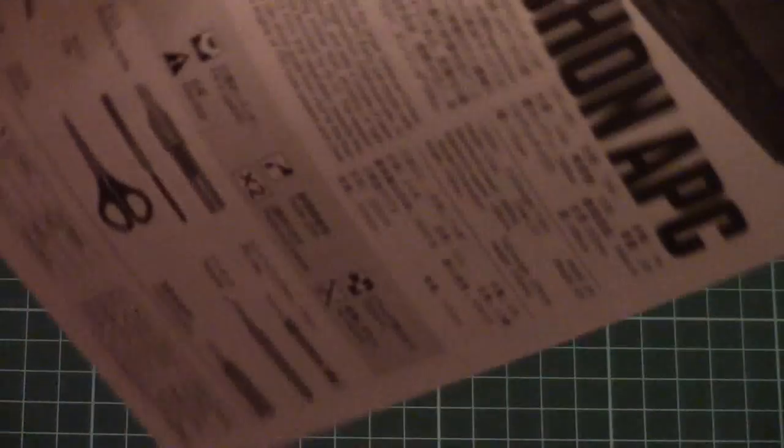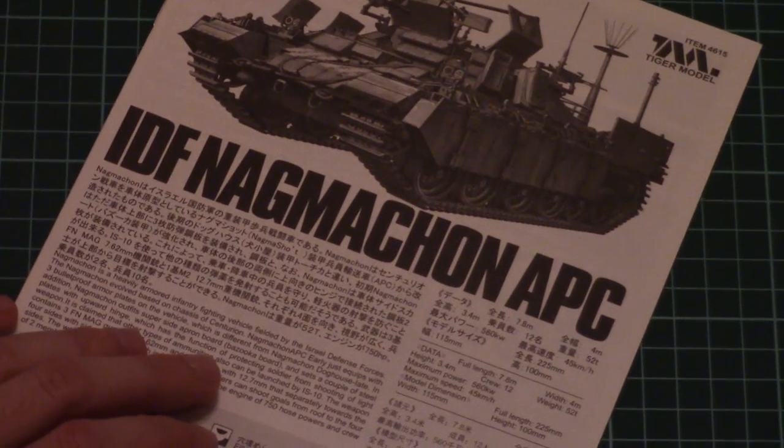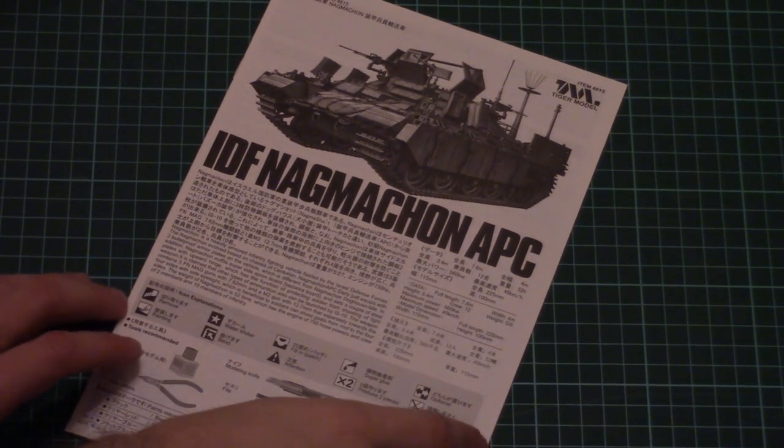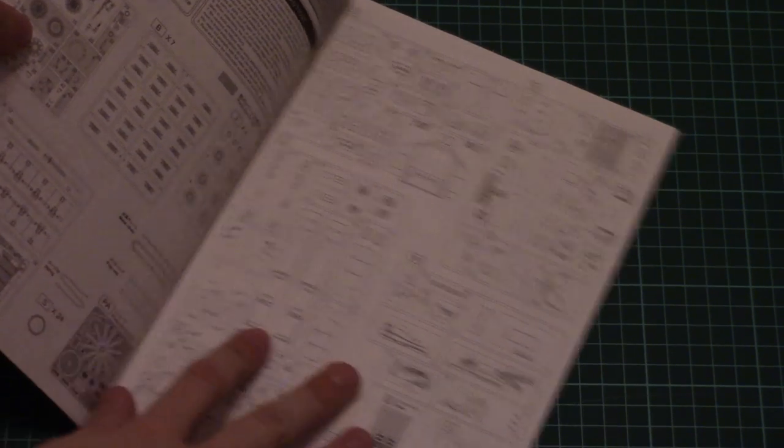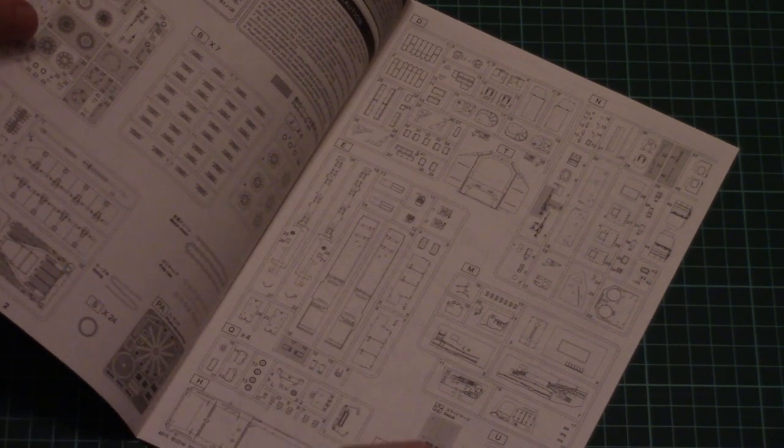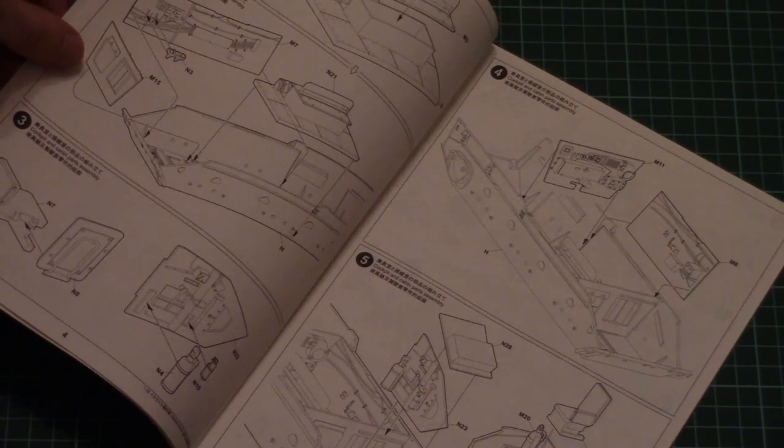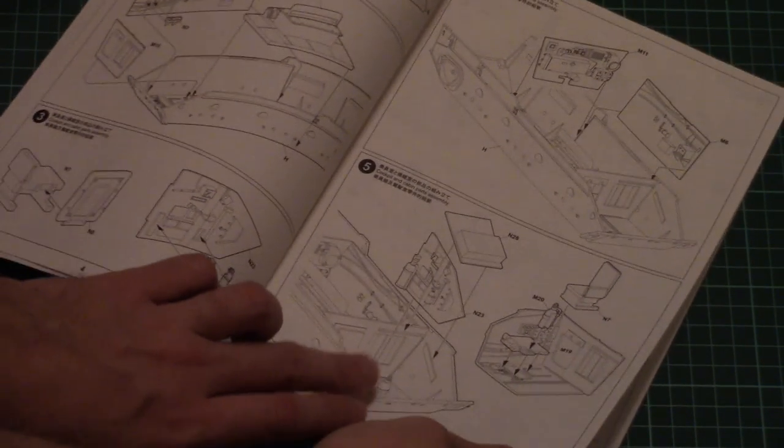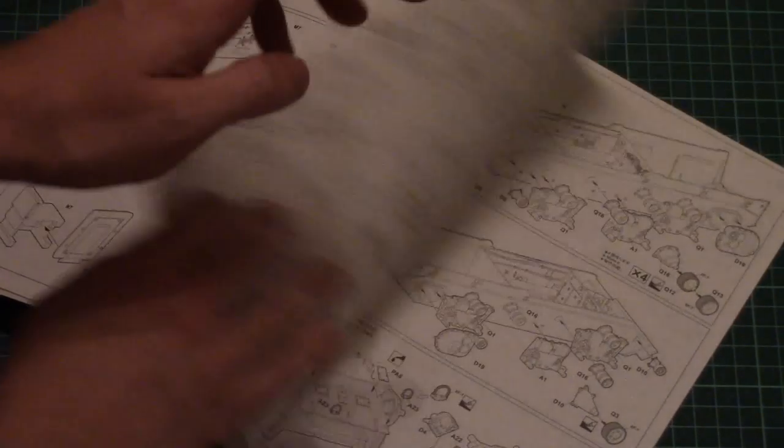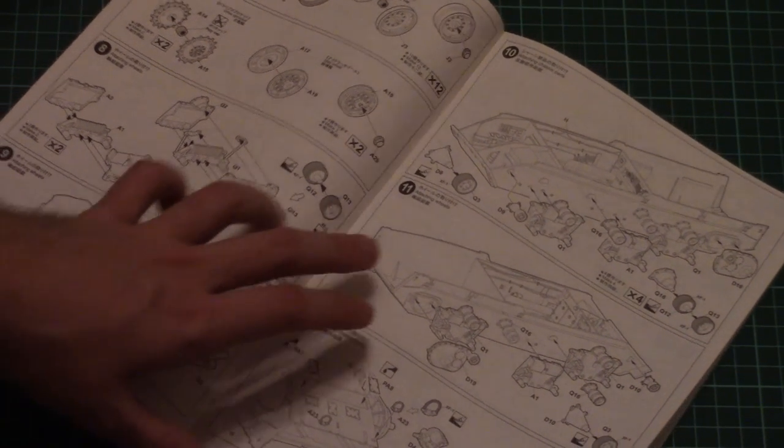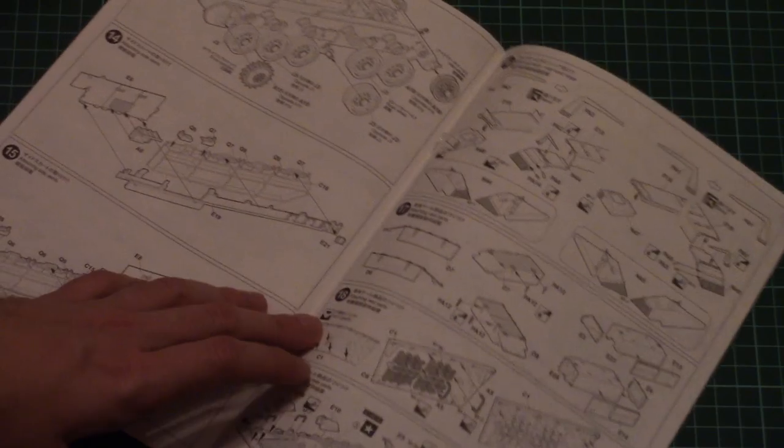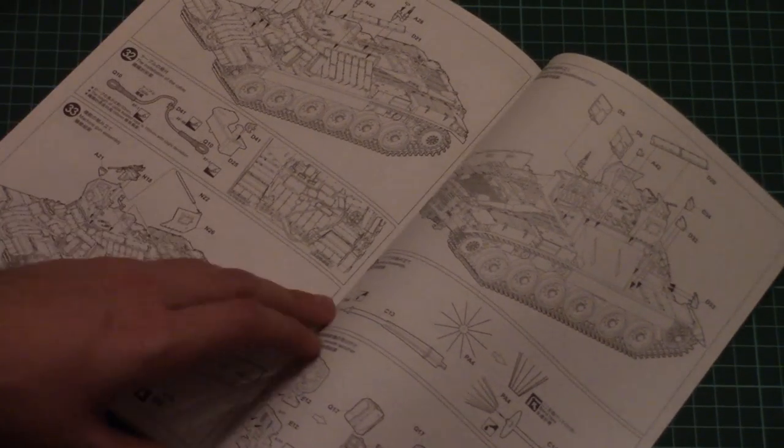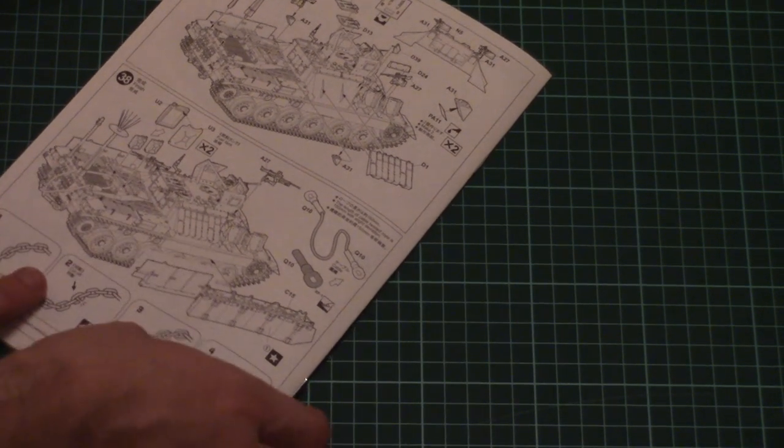Next we have the assembly manual. The assembly manual is designed in typical Tiger Model fashion. Here we have a parts map, and then the assembly process starts from the lower hull half. Note that the frontal section driver place will be replicated a bit more thoroughly, while the rear section is not that detailed. In total you will have to perform 38 steps.